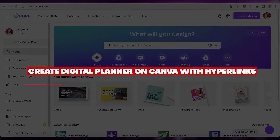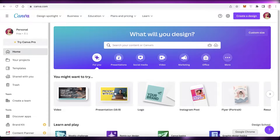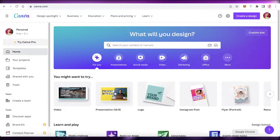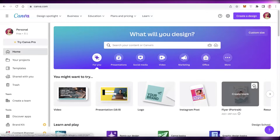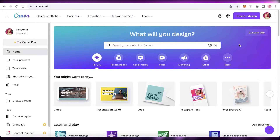How to create a digital planner on Canva with hyperlinks for free. Hey guys, welcome back to the YouTube channel. In this video I'm going to be showing you how to create a digital planner on Canva using hyperlinks for free. Canva is an amazing illustration platform that enables you to create free illustrations that are gorgeous and super professional looking. I will be creating a digital planner — you can sell digital planners or create your own custom digital planners for personal use.